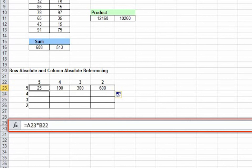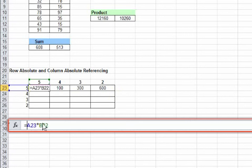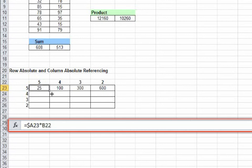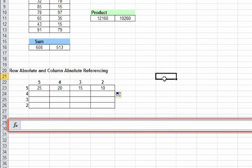And so we make this a column absolute since we want values only from column A. We add a dollar sign and hit enter. You can copy these here.